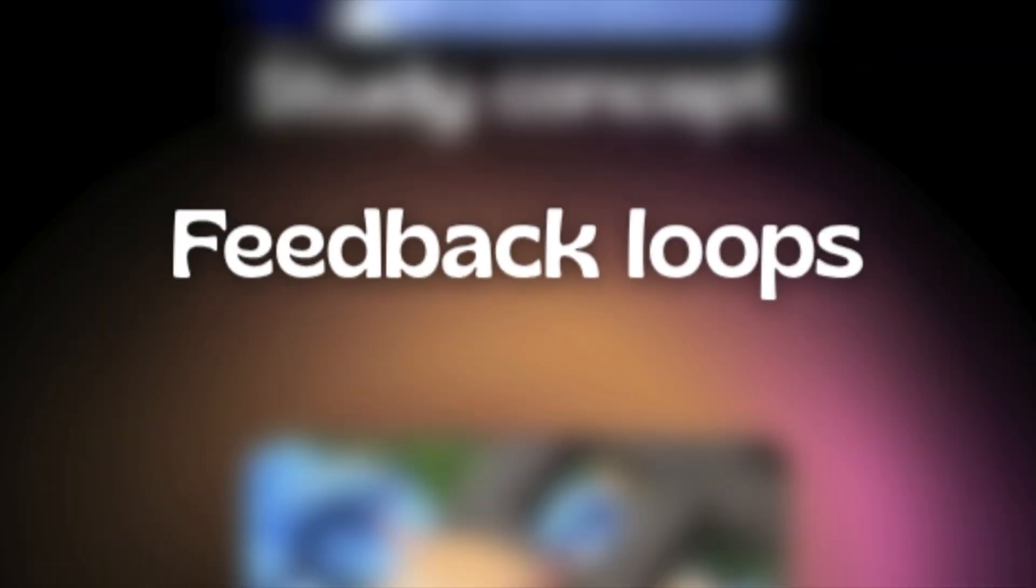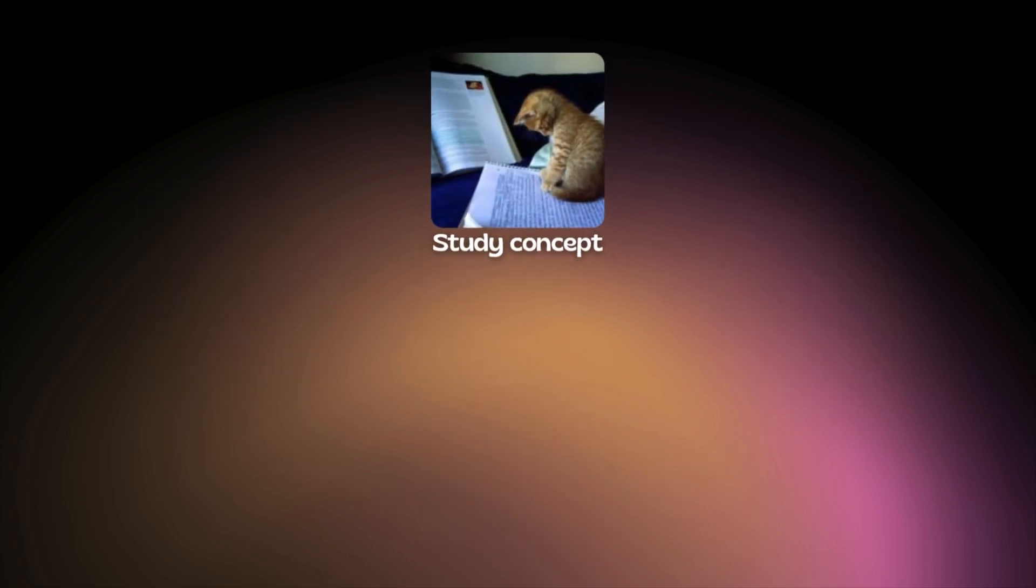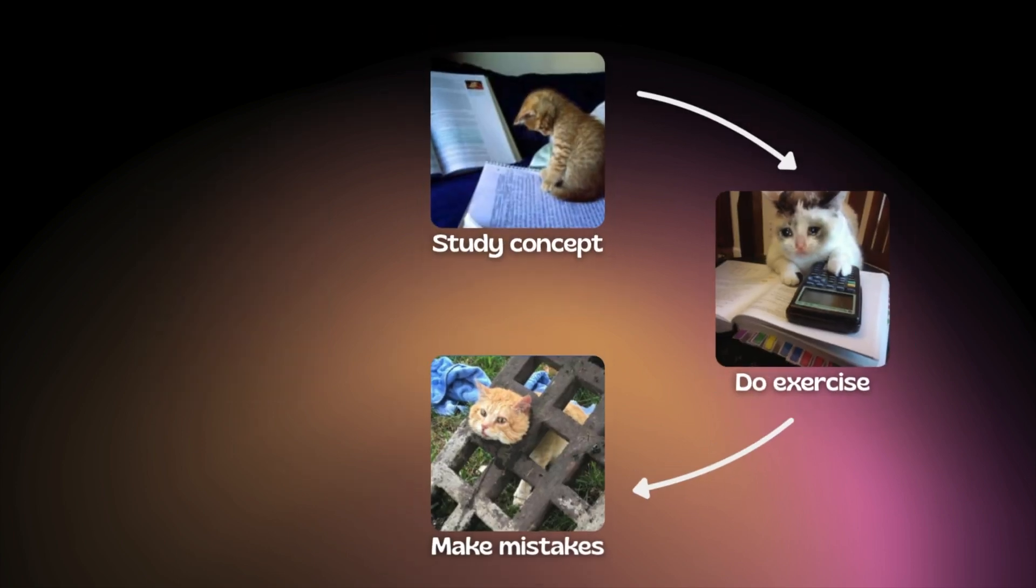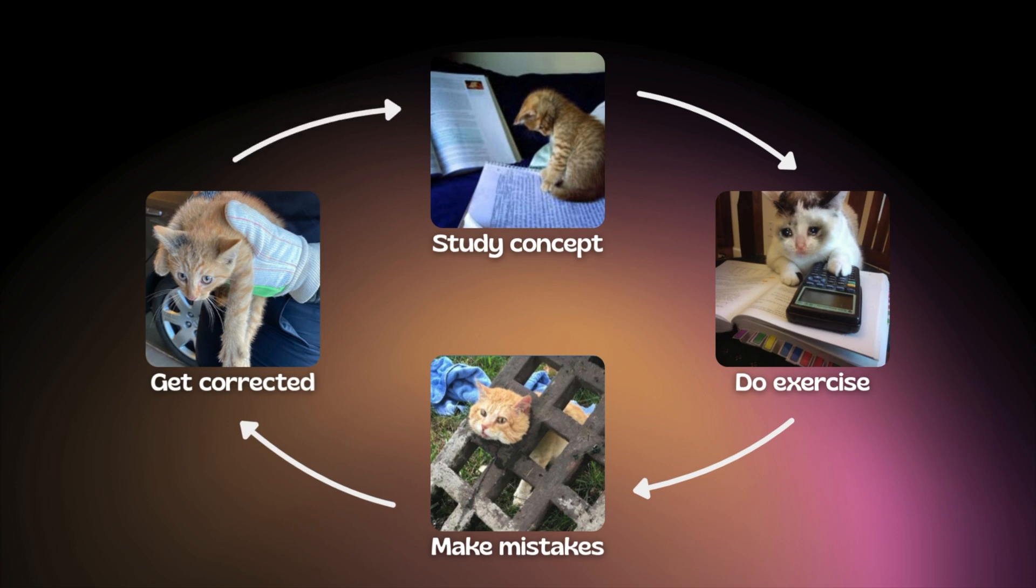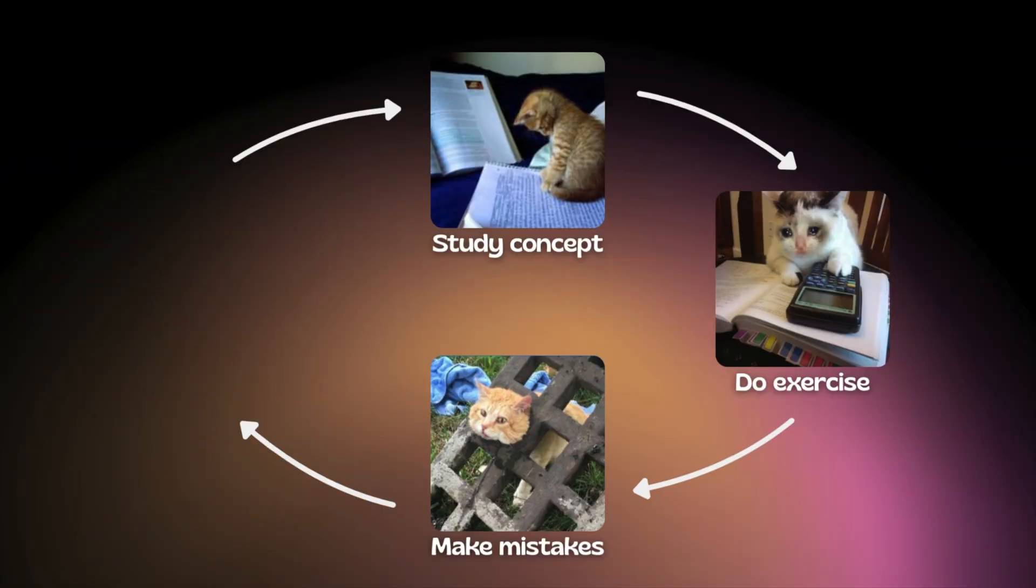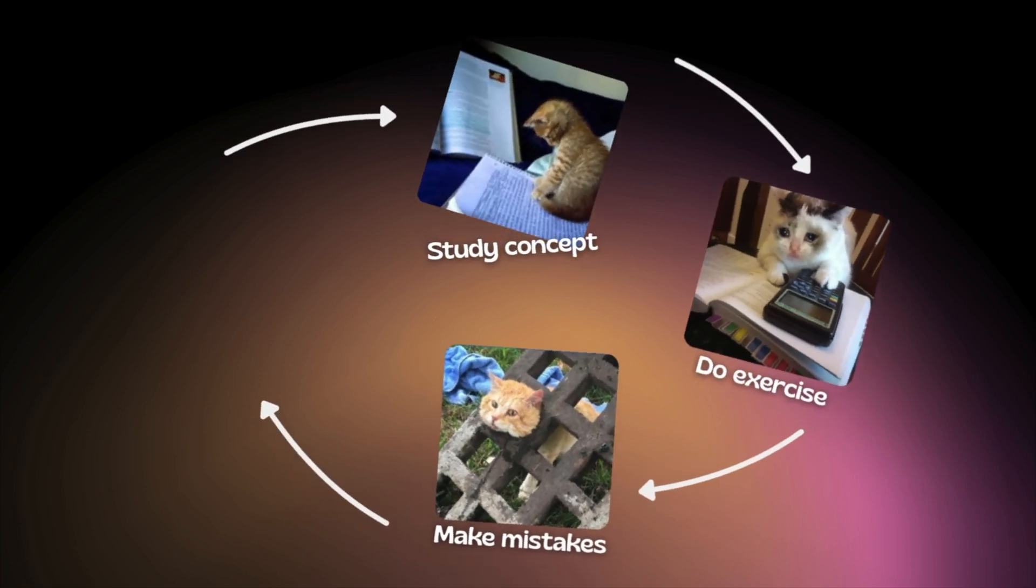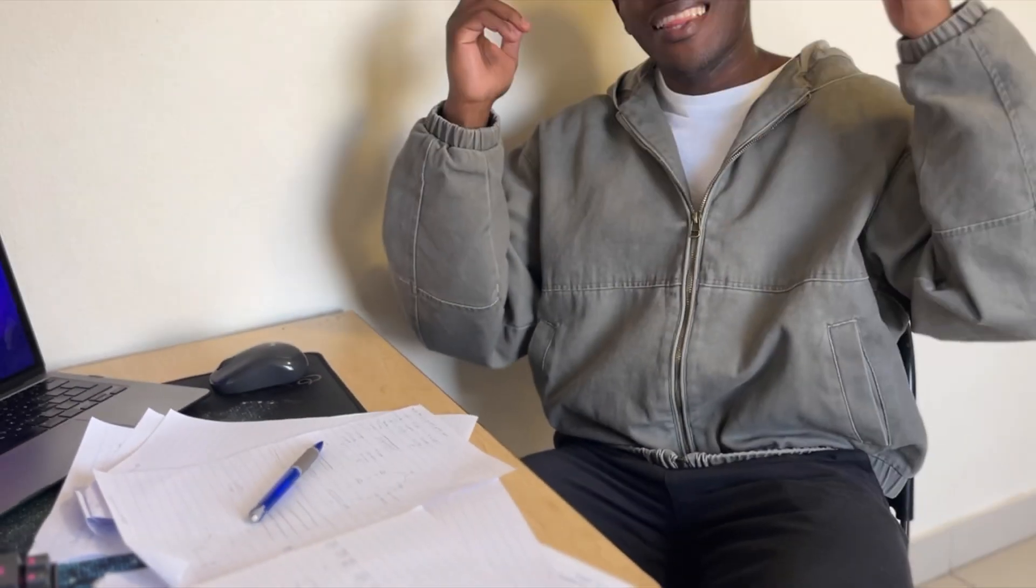Feedback loops. This is generally how I learn: I study a concept, do an exercise, make mistakes, get corrected, repeat. But what if there's no step to get corrected? Well then, everything falls apart. And that's exactly what this course I'm taking feels like. We're given exercises but no solutions, no feedback.